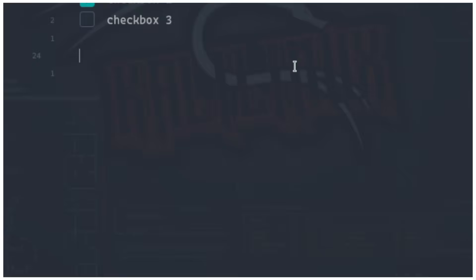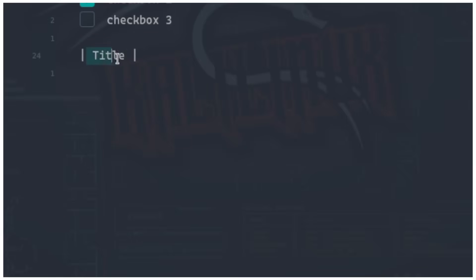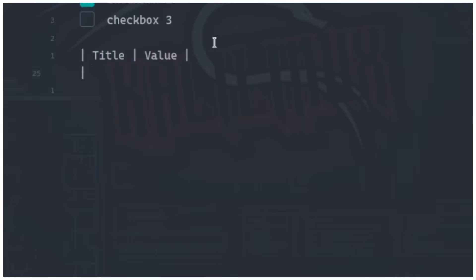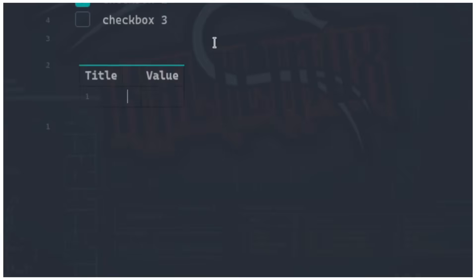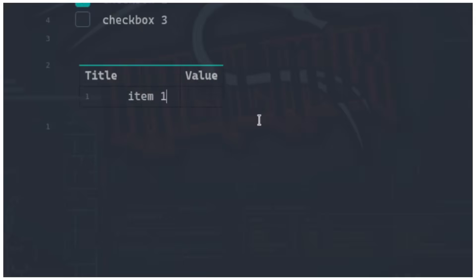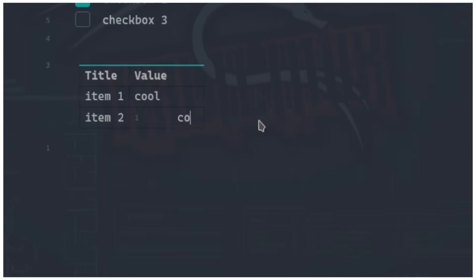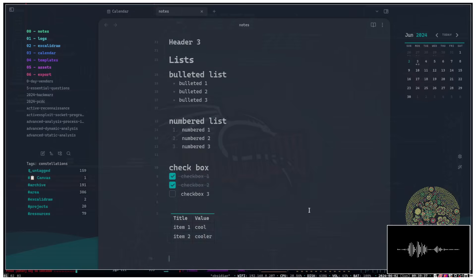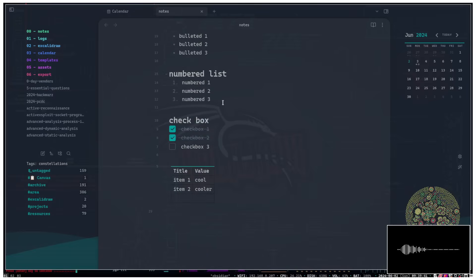Next, how to make tables. You use a pipe — the little vertical bar above your Enter key. Put the column title between two pipes, for example 'Title' and 'Value' as two columns. Under the header row, open the pipe, add a few minus signs, and close the pipe — it'll automatically format the table for you. There's also an Obsidian plugin to make tables easier to work with, but we'll get to that later. You can then add rows like 'item one' and 'item two.'